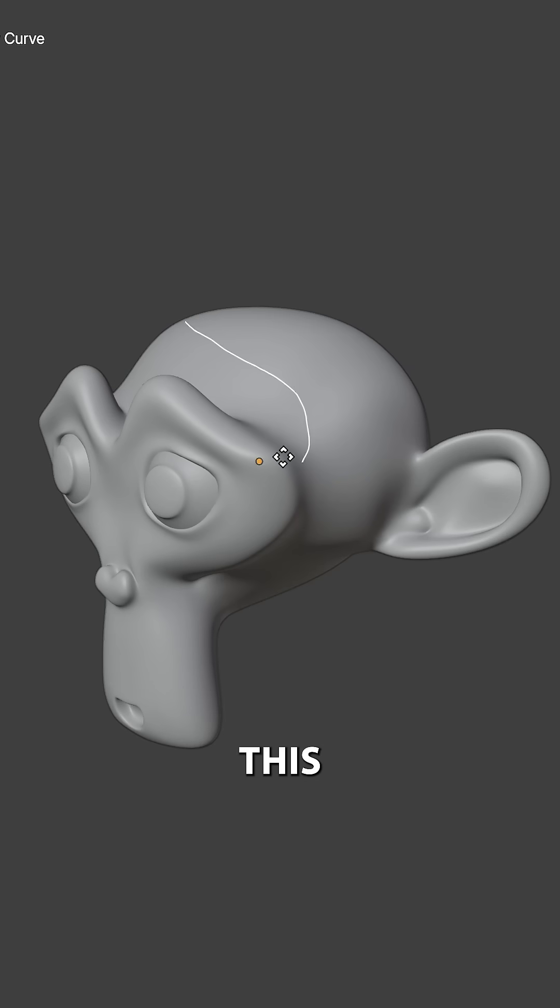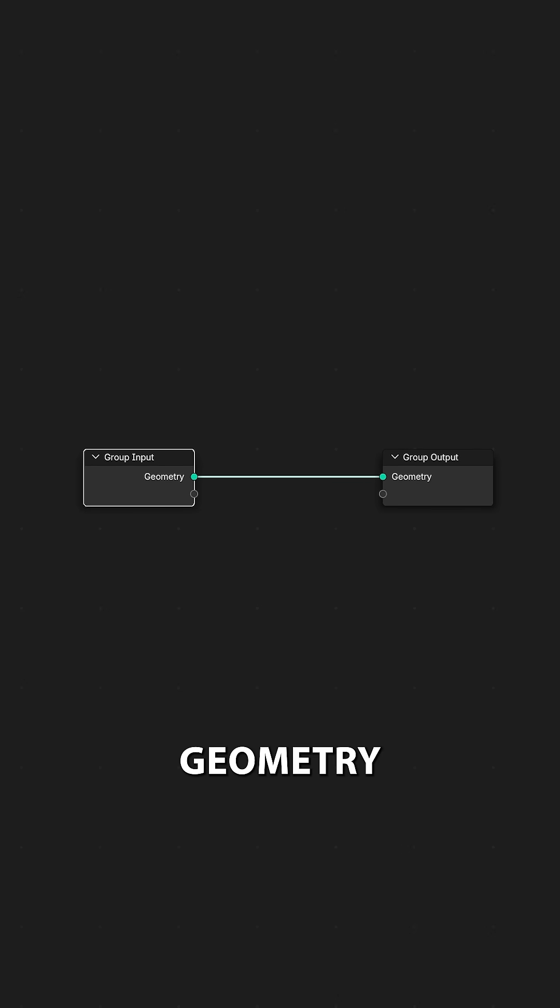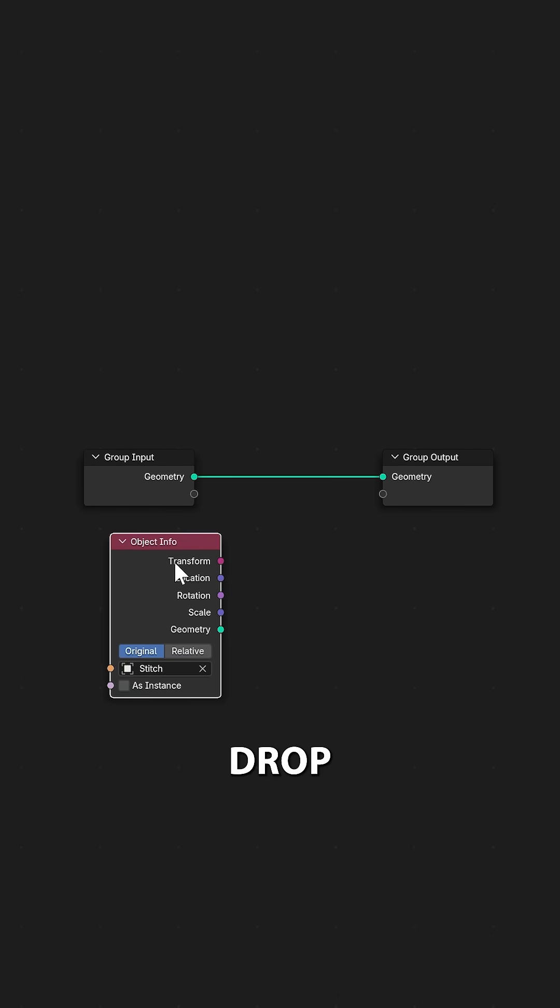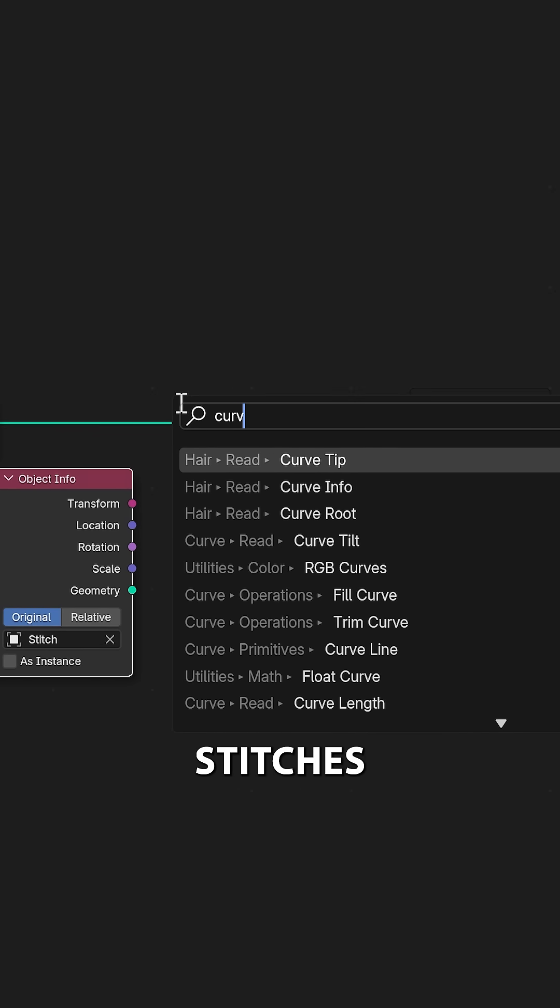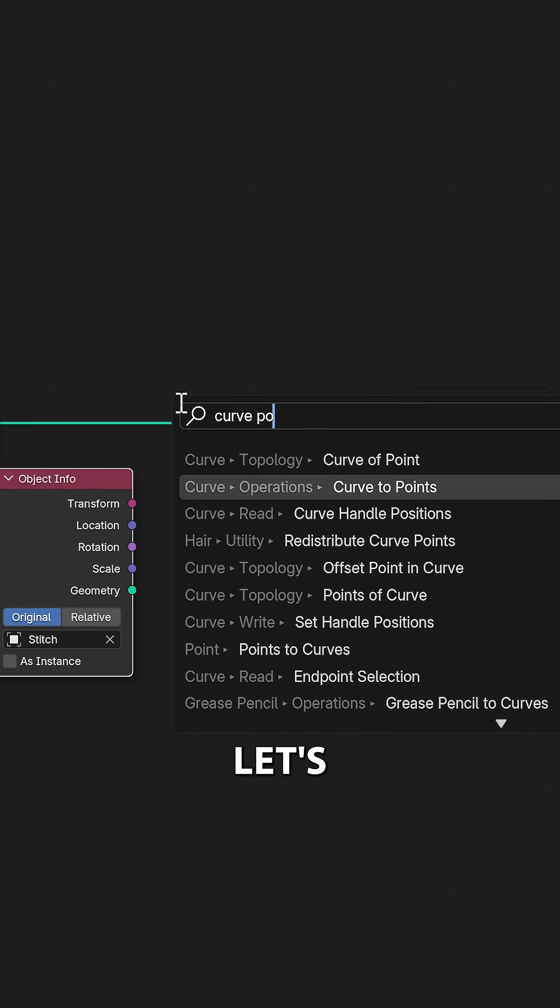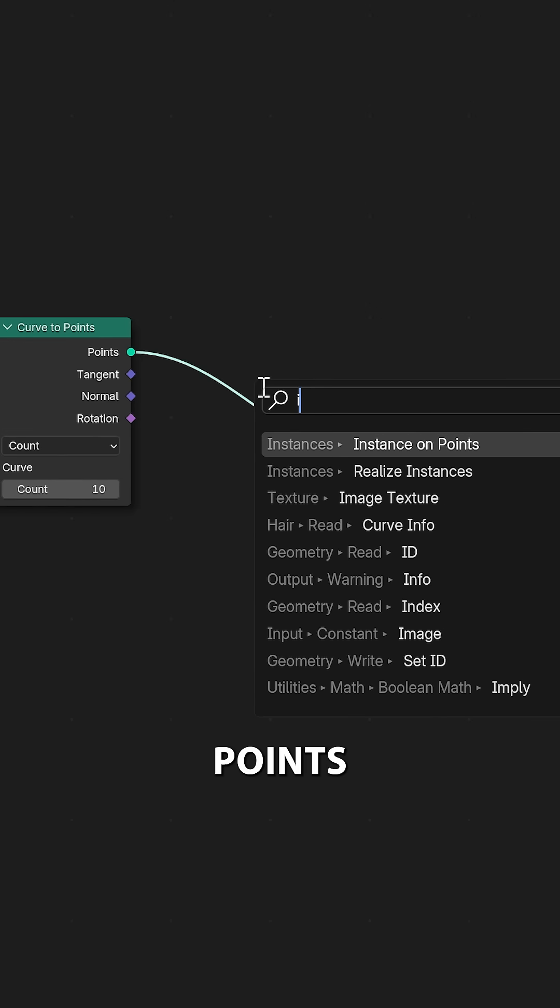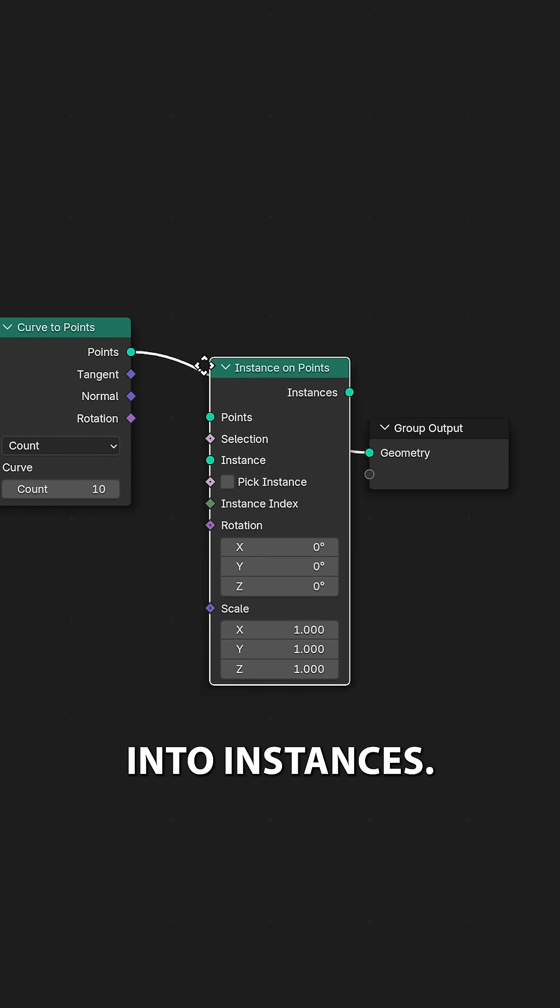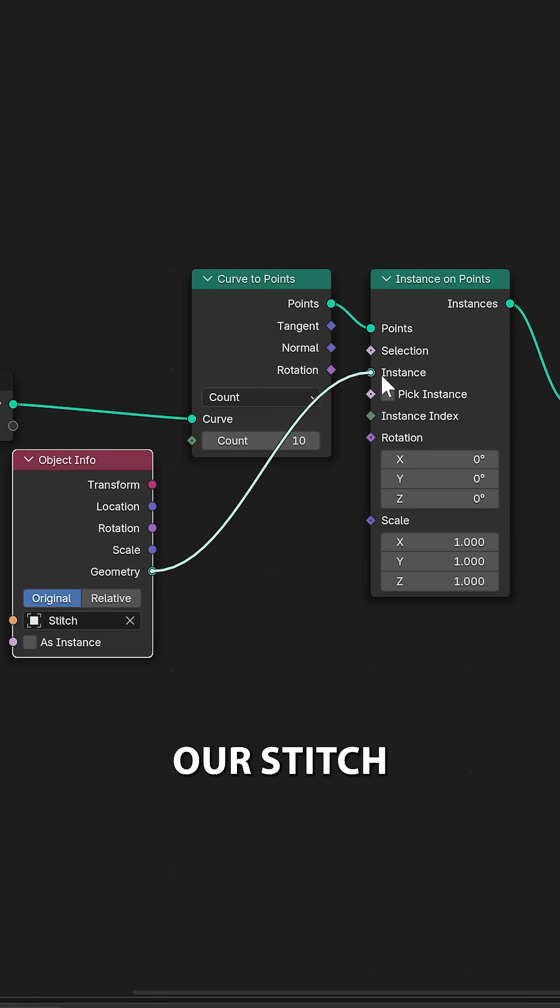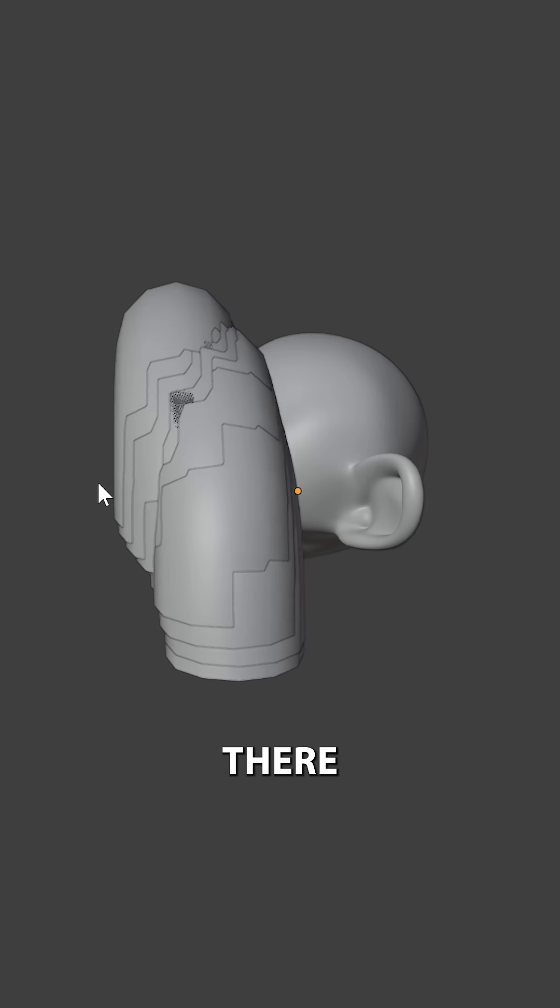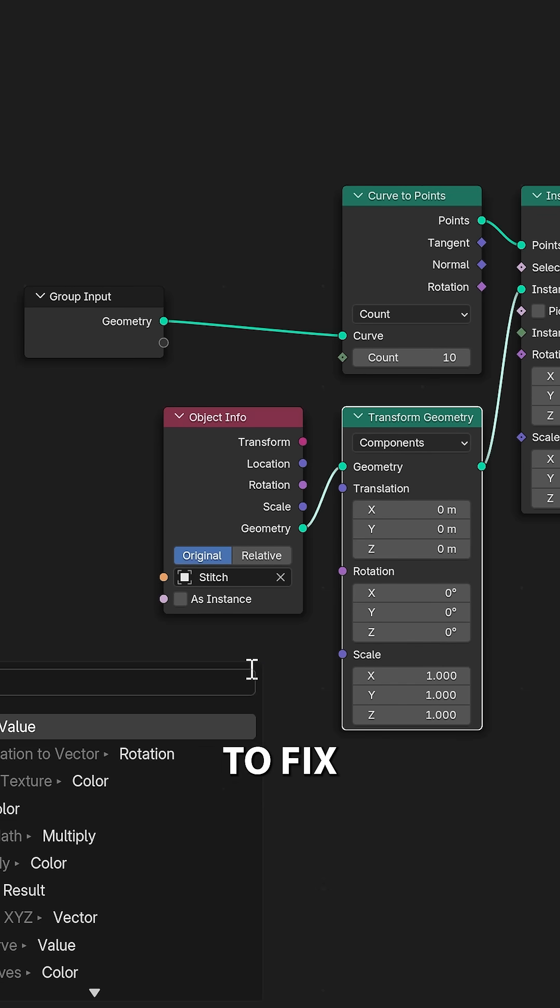Now we need to add this to our drawn curve. Let's hop over to Geometry Nodes and drop in the Stitch object. To place these stitches along our curve, let's first turn it into points and then these points into instances. Then we can connect our stitch. Not there just yet.